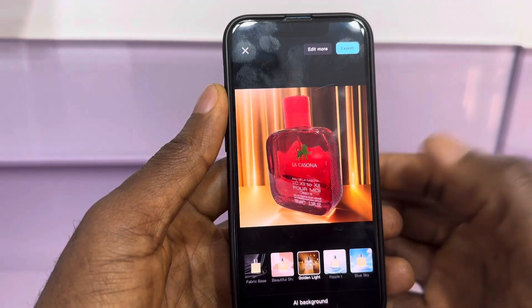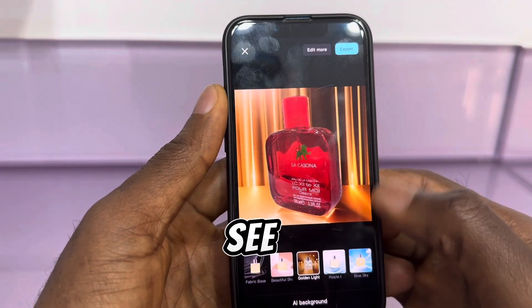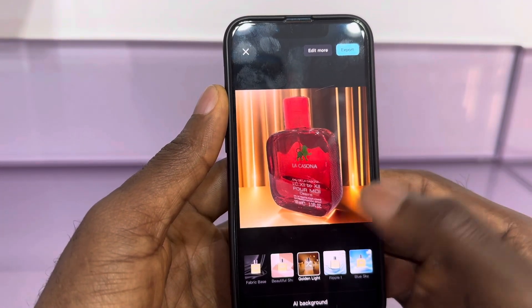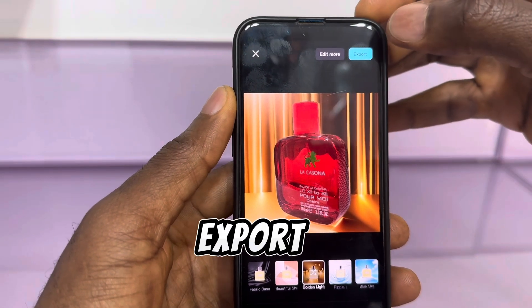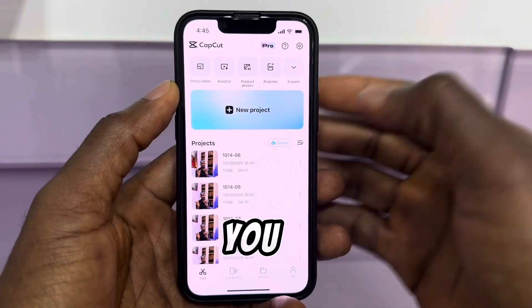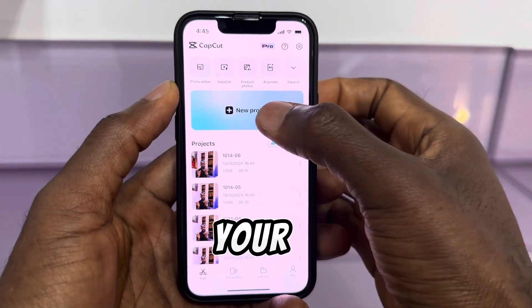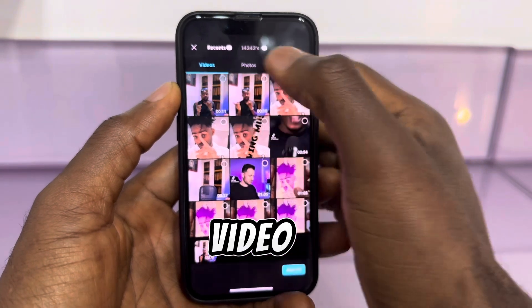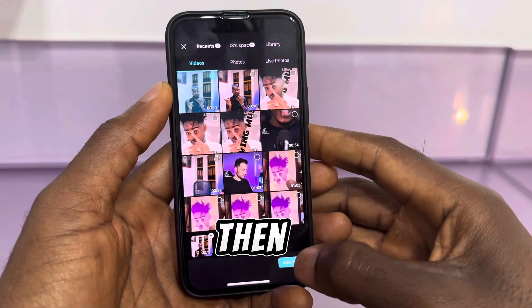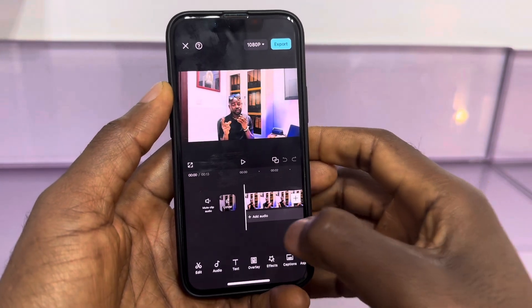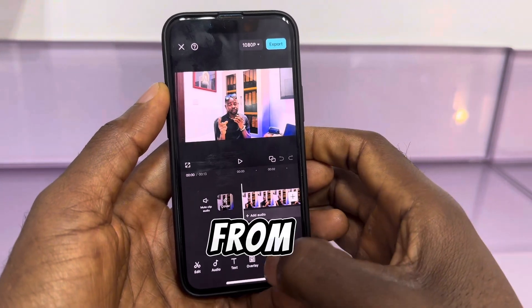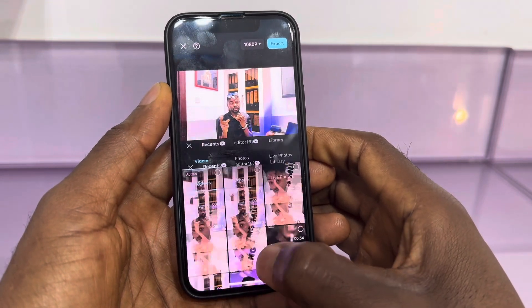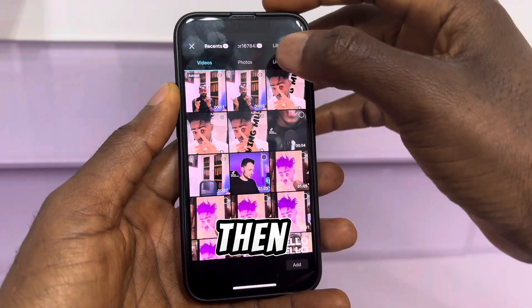As you can see, the background has been removed. Click export, then click again on your project, add a video, and click add from here.